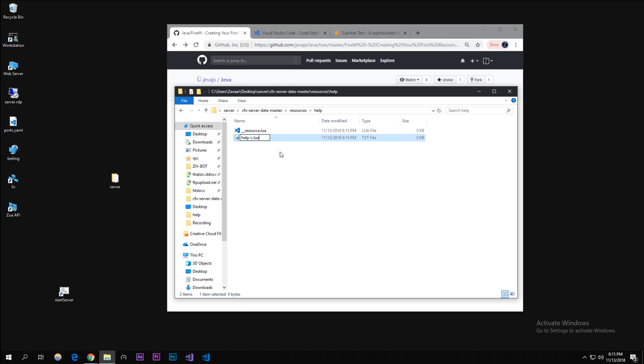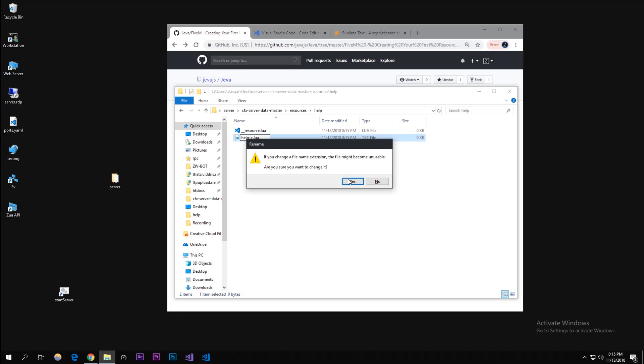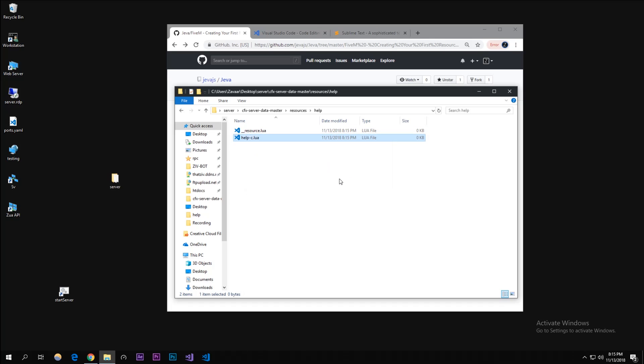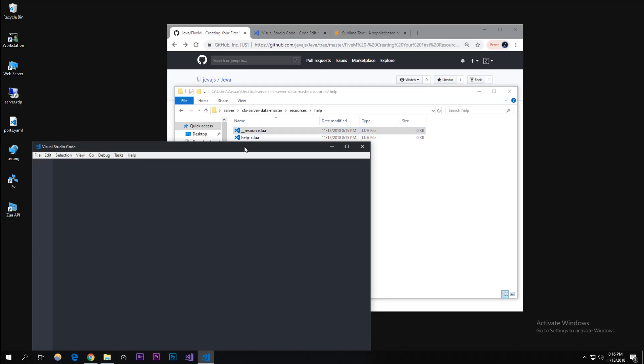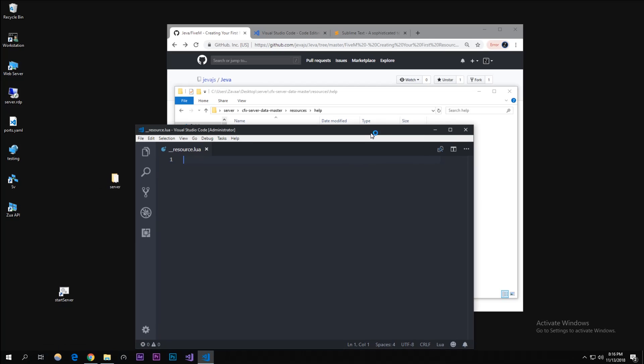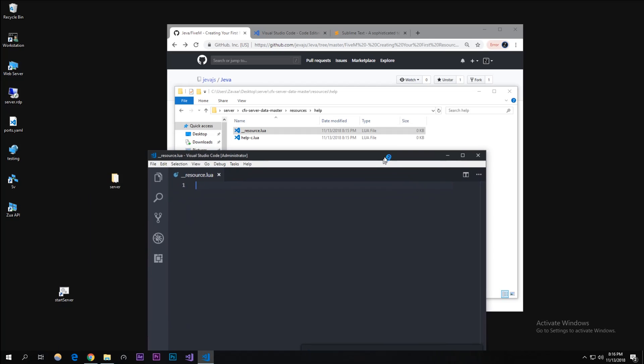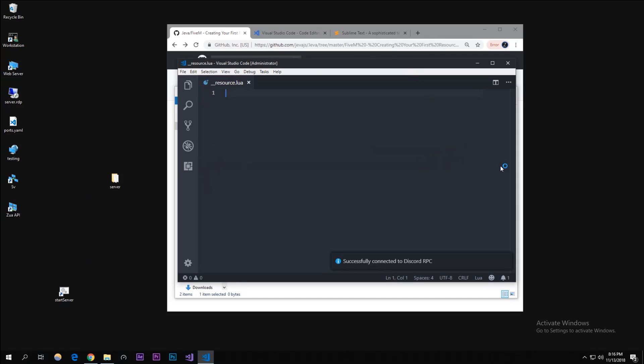It's just a good practice to put your files like this because it's good for error handling and in the future you'll probably see. I'm going to open this up and it automatically opened up in VS Code, which is perfect.